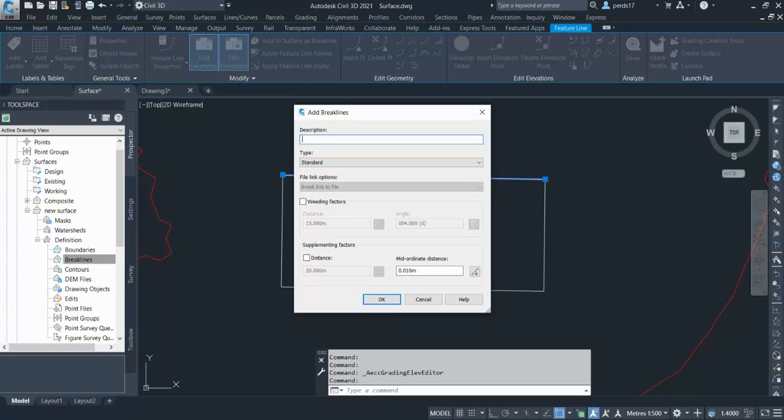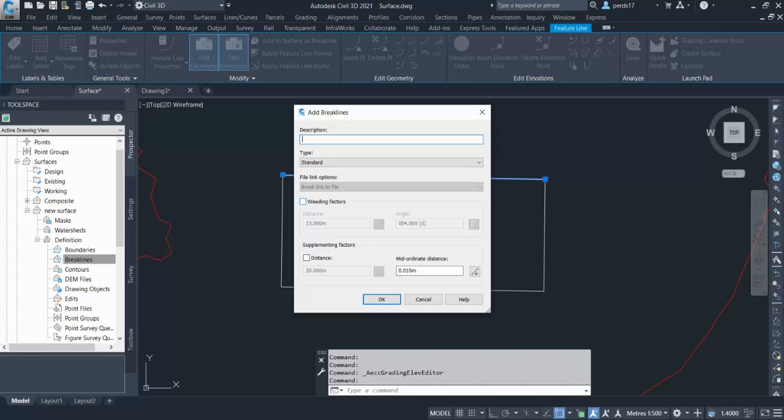You can use these options: the weeding and supplementary factor. Weeding factor you can use when you have so many points. I mean so many small points. If you don't want to use those small points, you can give the weeding factor. So it will, in case you give 5 meters, if there are six or seven points between the 5 meters, it will avoid them and it will use the point at the 5 meters.